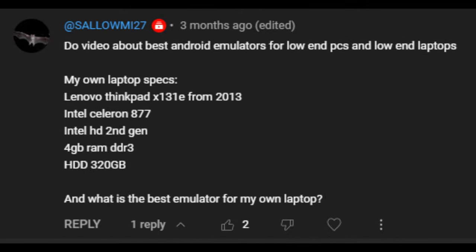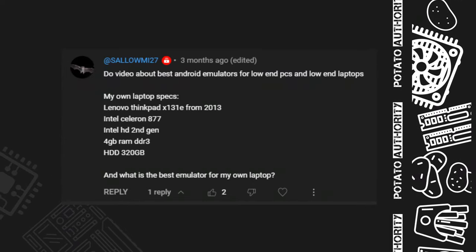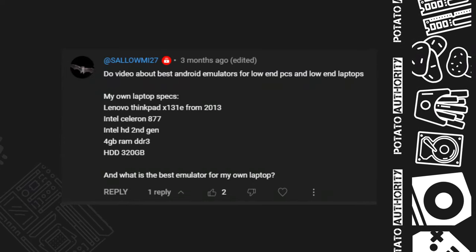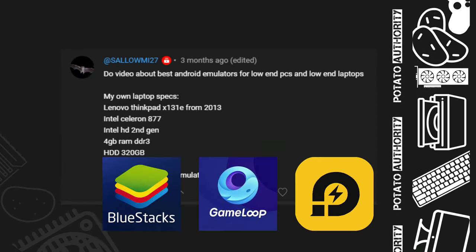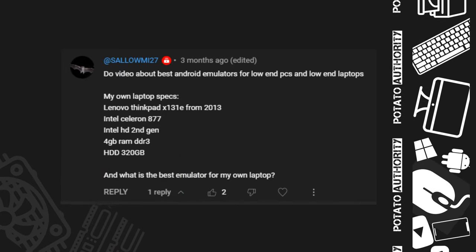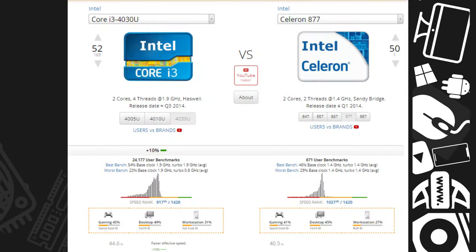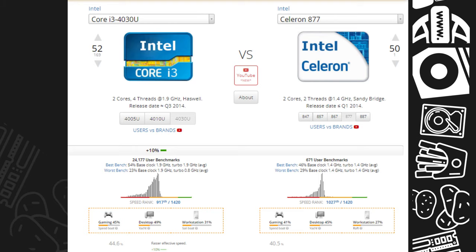First, we got Salome27 — he said: do a video about best Android emulators for low-end PCs and low-end laptops. My own laptop specs: Lenovo ThinkPad X1. First, thank you for your recommendation, I will make a video about it later. Now back to your question — I tried Game Loop, BlueStacks, and LD Player in my PC, and I think Game Loop was more optimized, so I recommend Game Loop. But my CPU is better than yours, so you will get lower FPS compared to me.